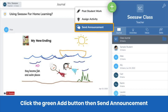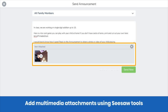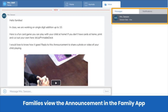Click the green add button, then send announcement. This time, choose All Families for your recipients. Type your message and add a multimedia attachment. This teacher recorded a video demonstrating a fun math game students and families could play at home. Here we are in the Family app. When families receive an announcement, they see it as a message from the teacher in the Inbox tab.